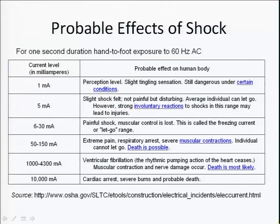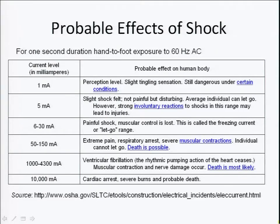In the 6 to 30 milliamp range, the shock can be painful and muscular control is lost — this is called the freezing current or let-go range — where you completely lose muscular control and can drop things. This range also carries the same dangers noted for the 1 and 5 milliamp ranges and can be extremely dangerous to people with certain medical conditions.